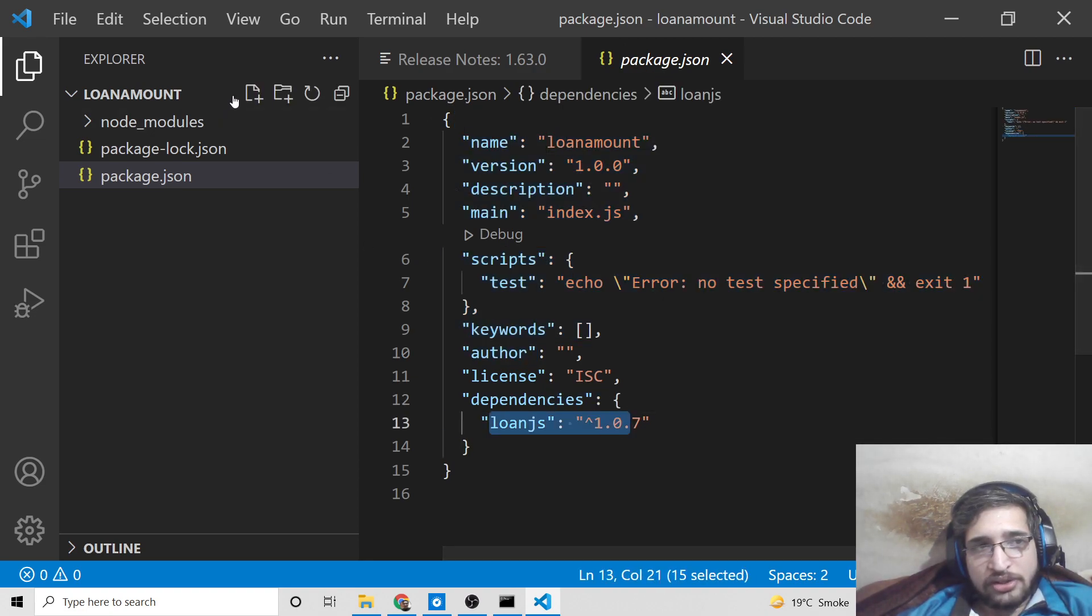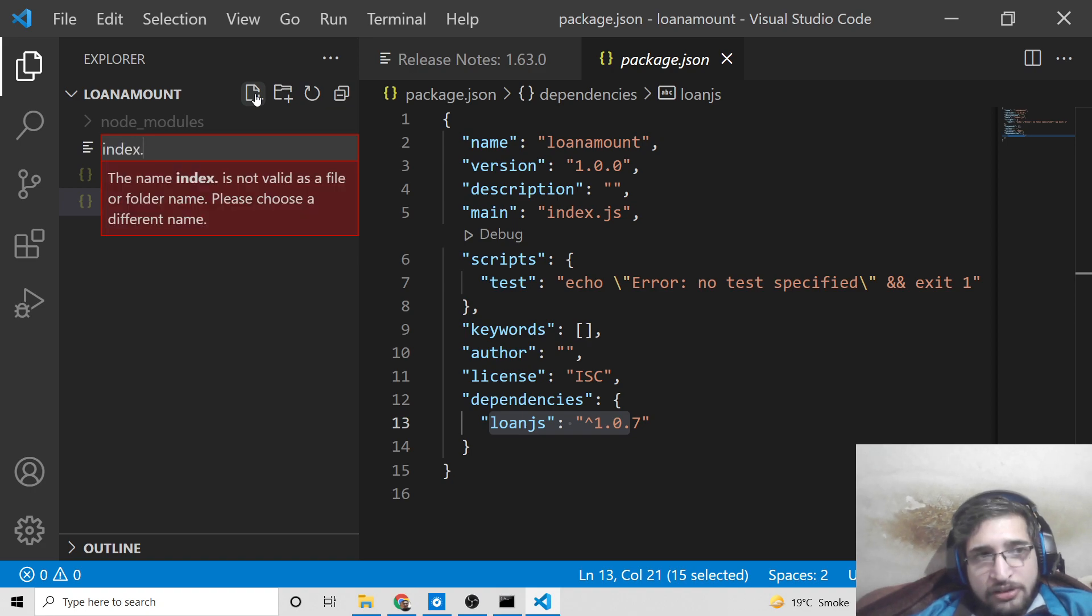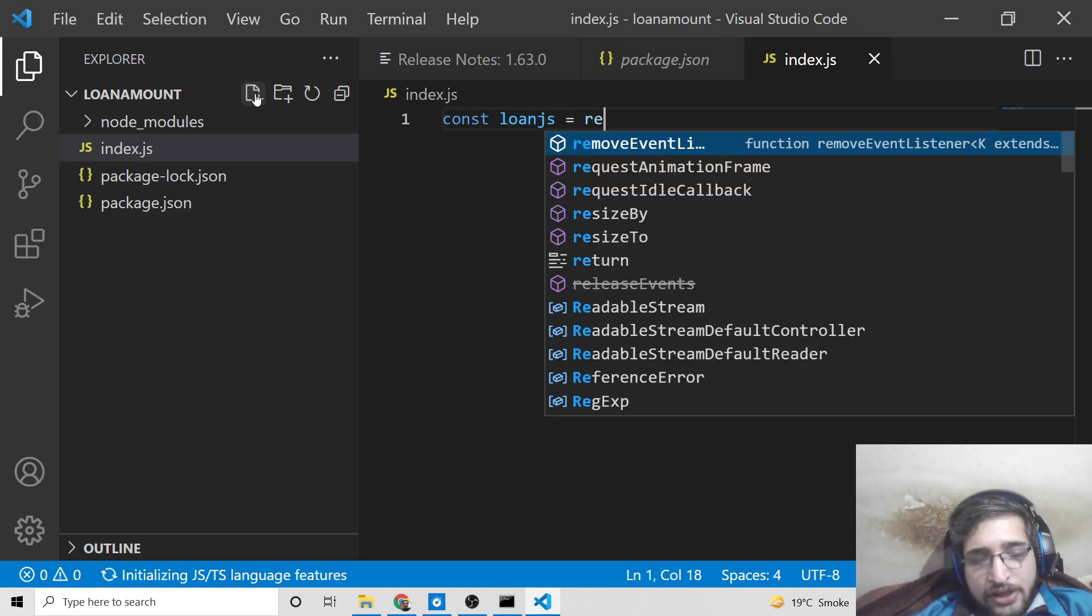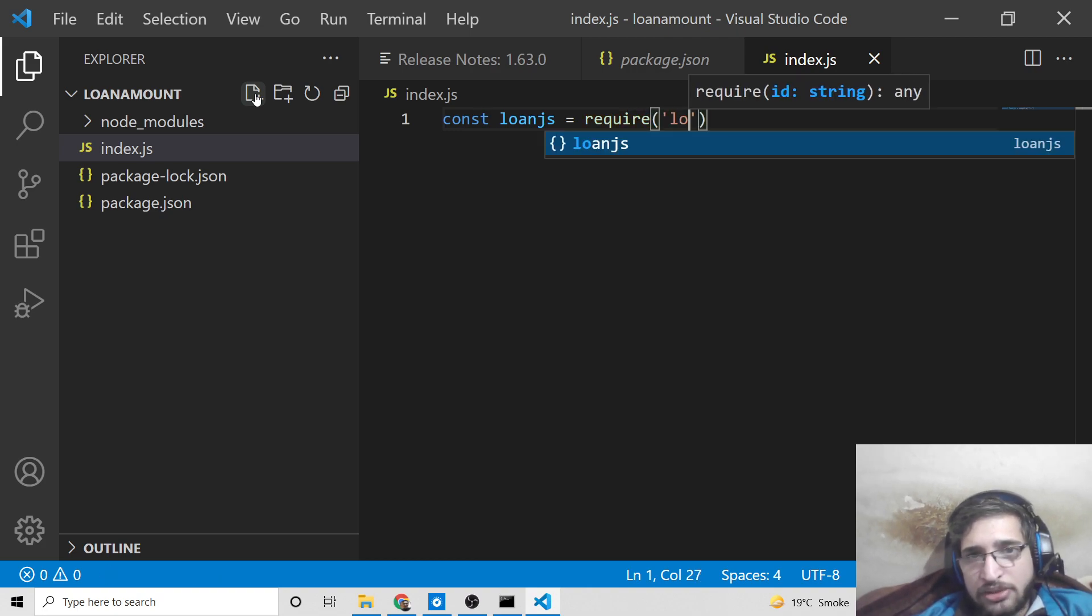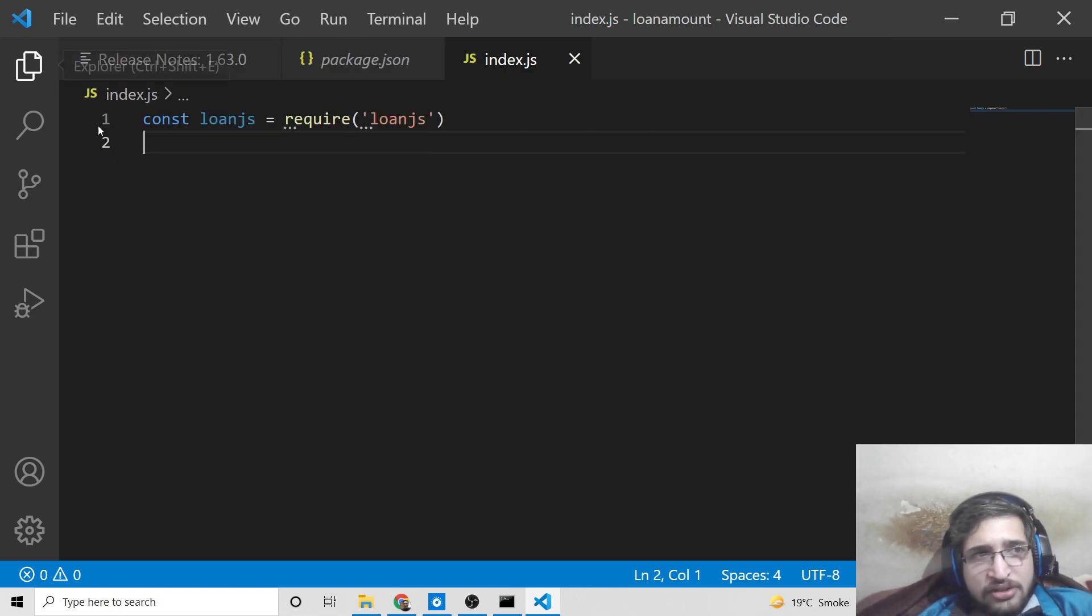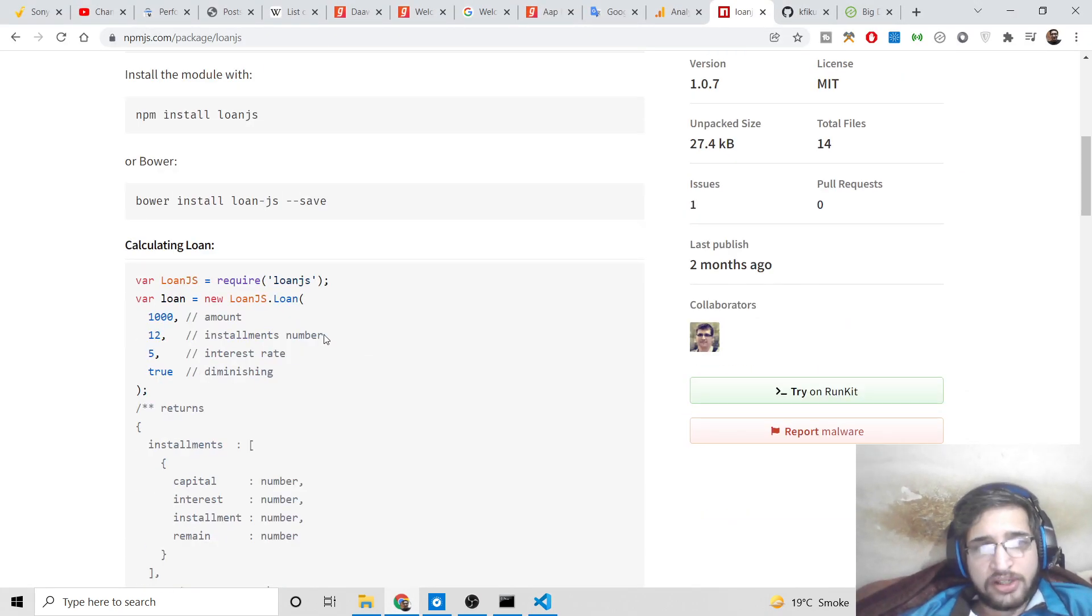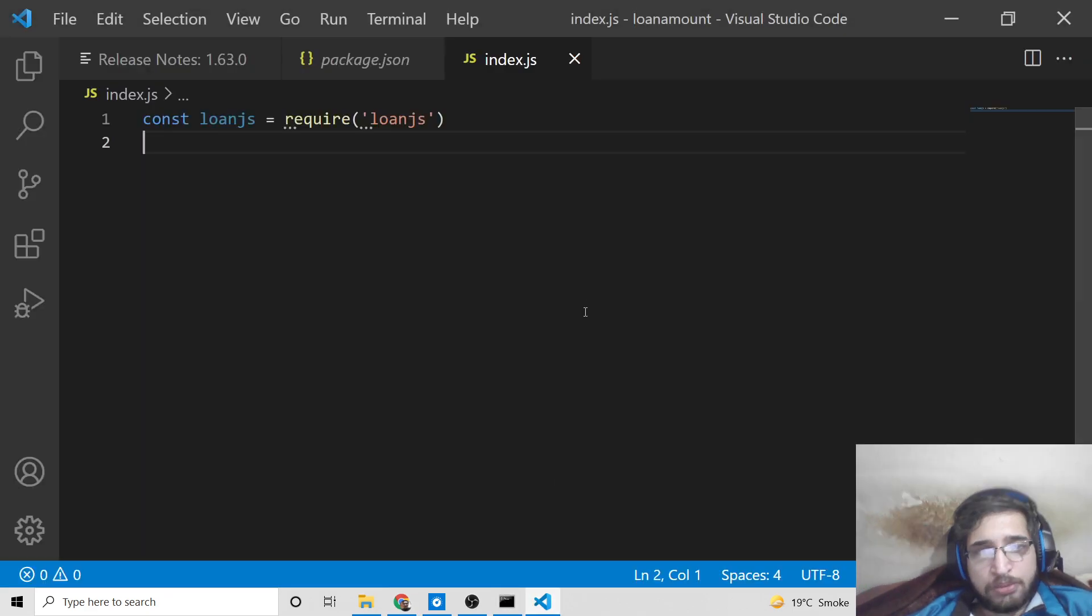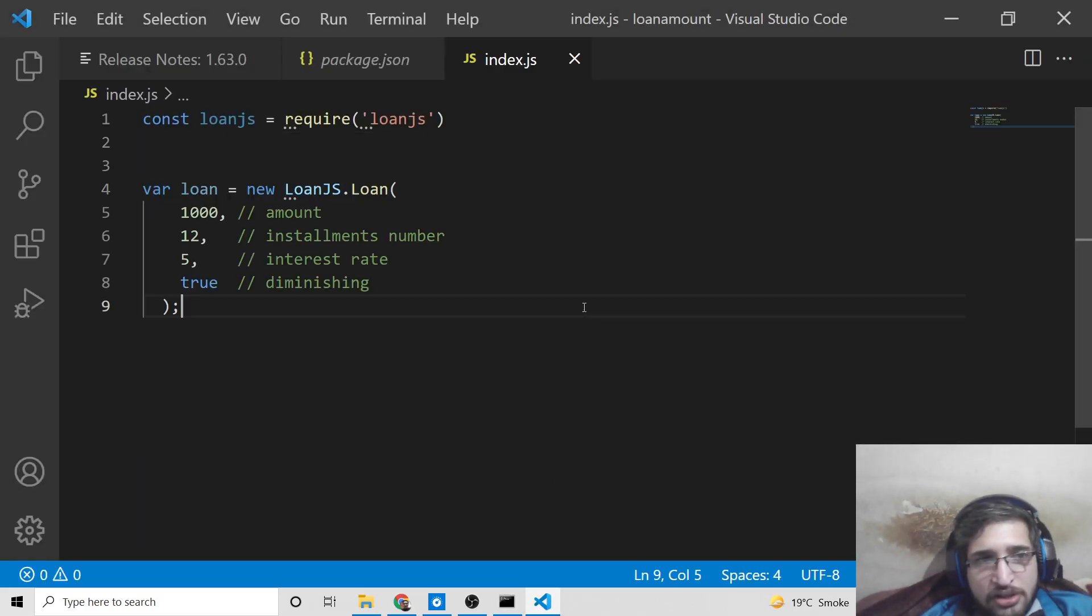We can now make this file index.js and require this simply by the required statement loan.js. Basically, it contains some methods which calculate the amount of interest, the installment, all that stuff.